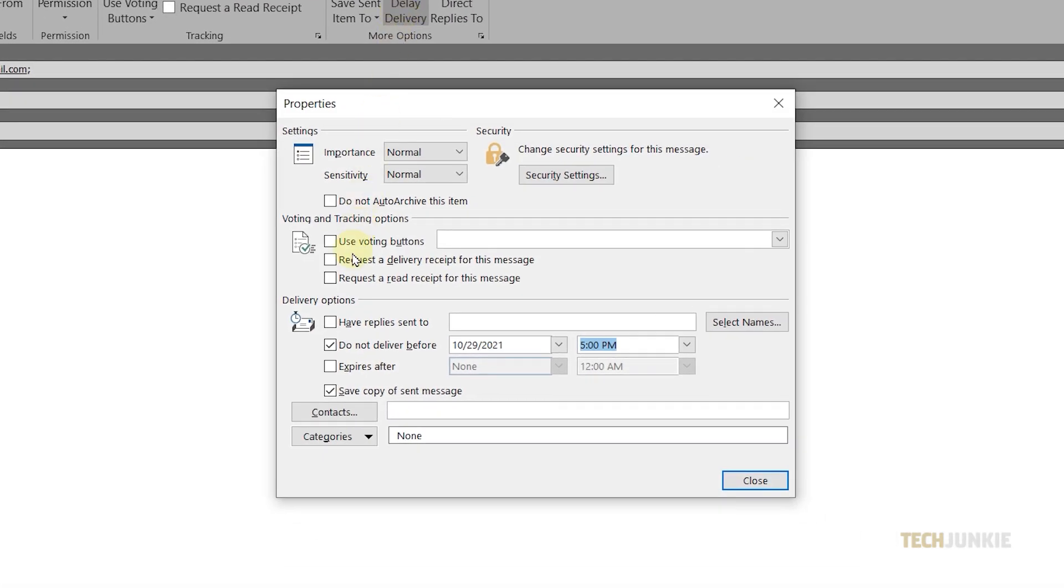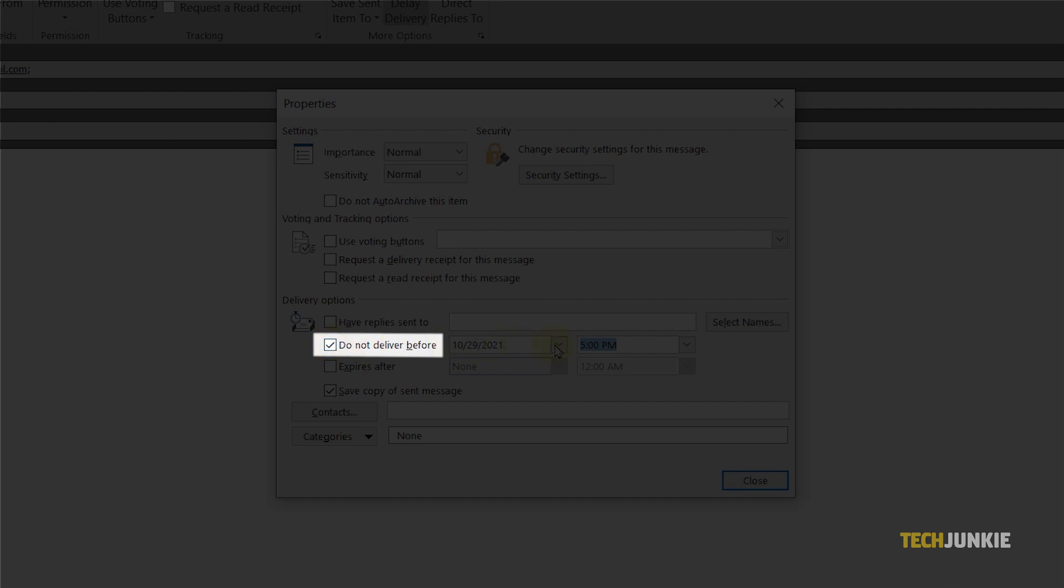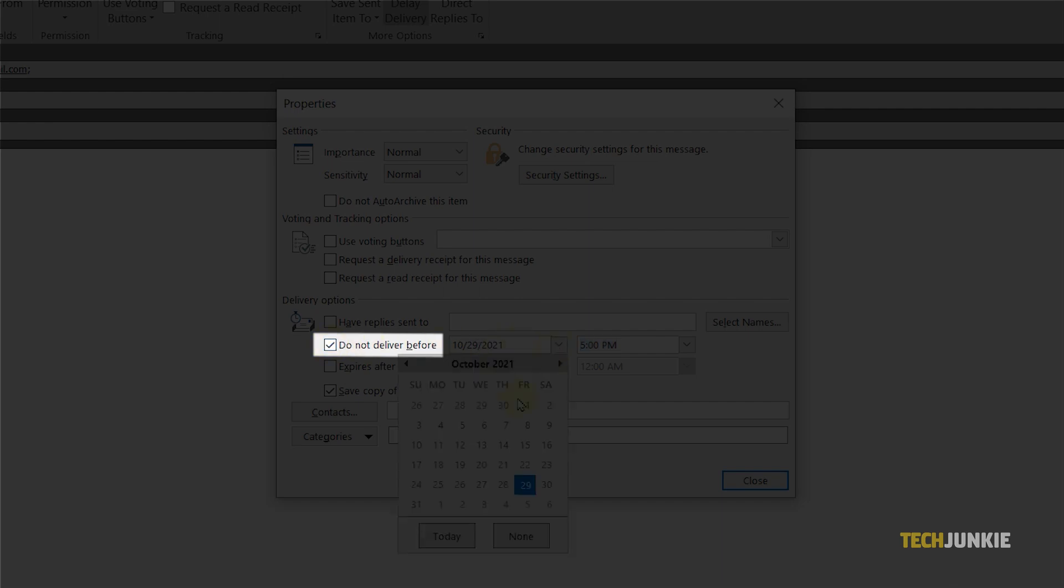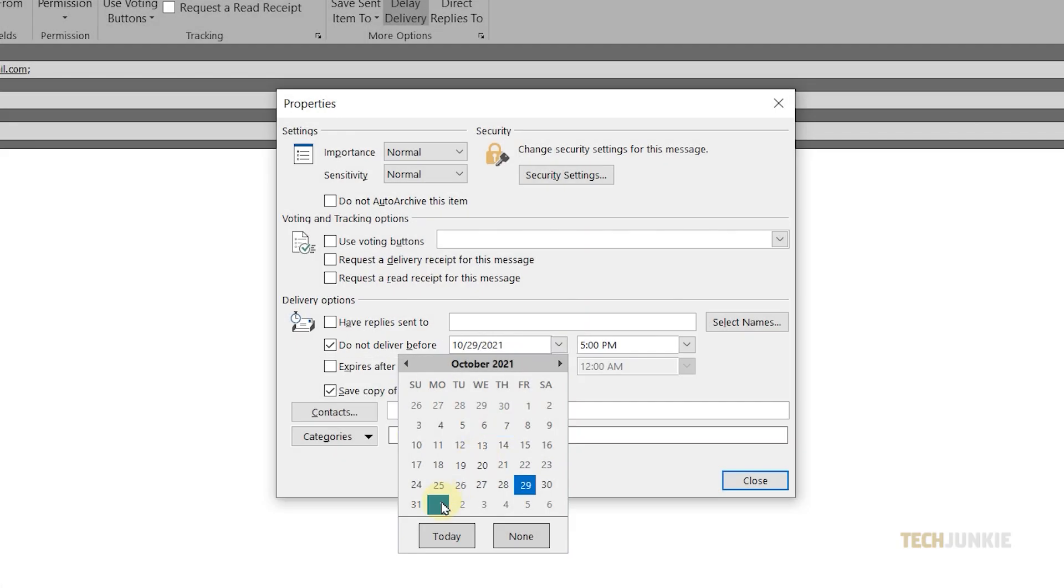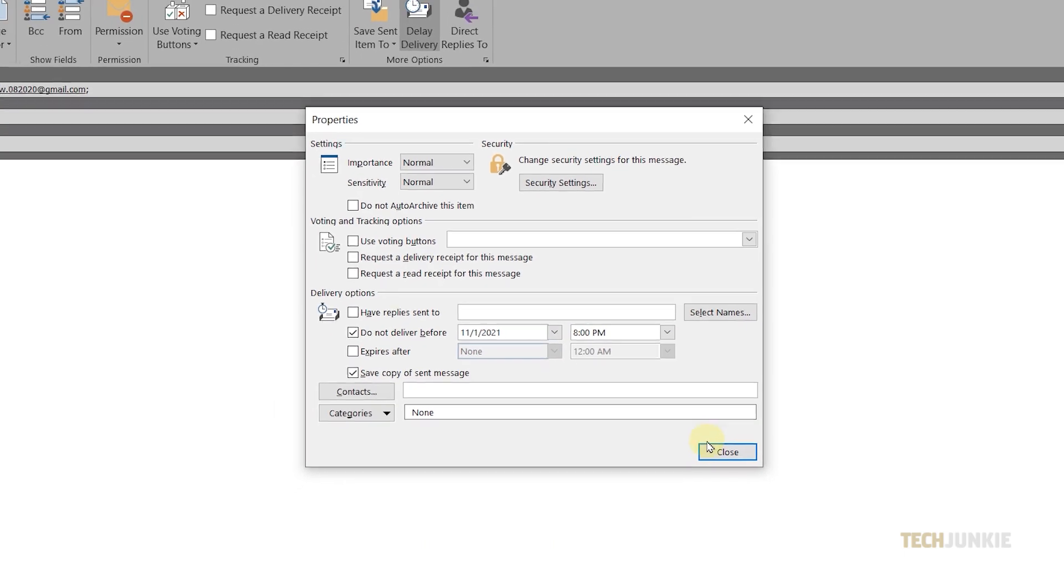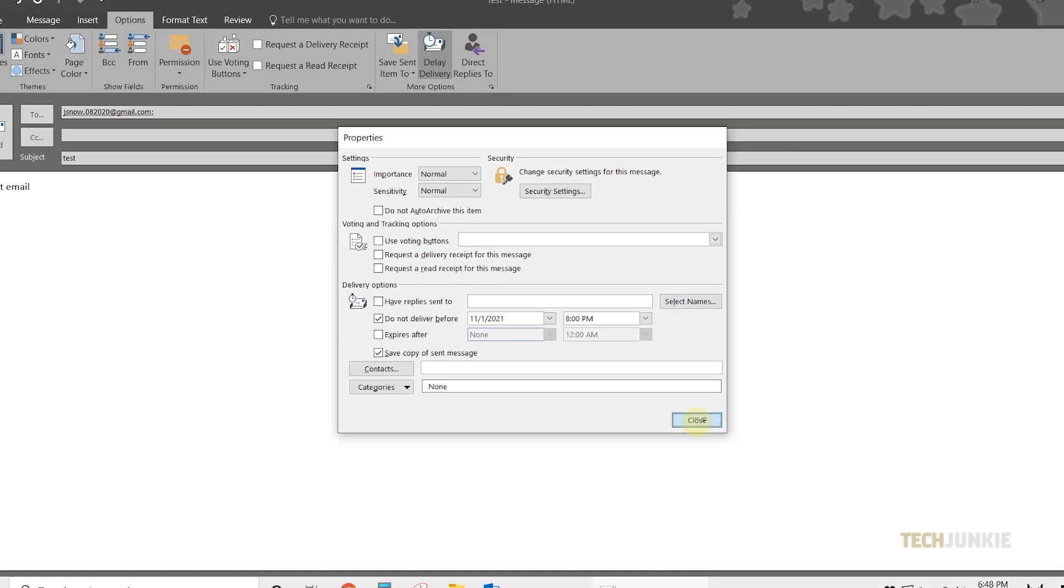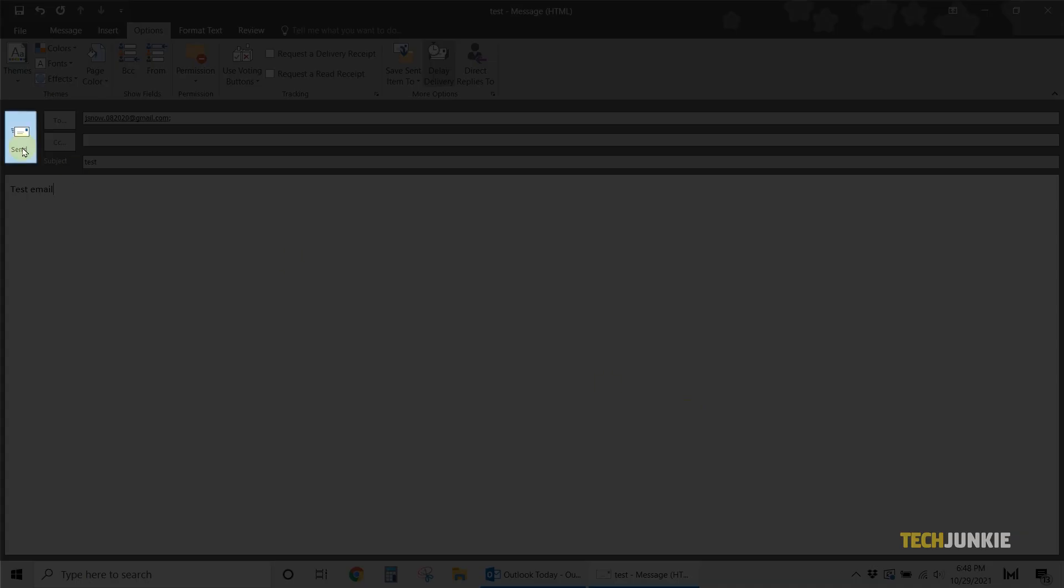On the Properties menu, make sure that the Do Not Deliver Before option is checked. Then set your preferred date and time. To save it, click Close, then send the email.